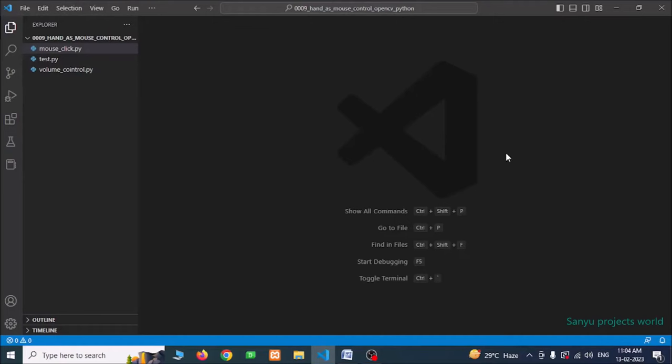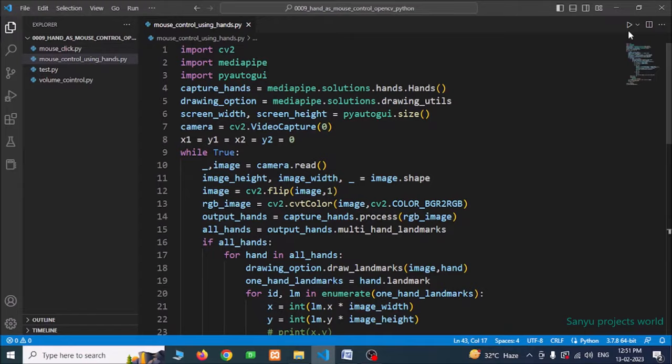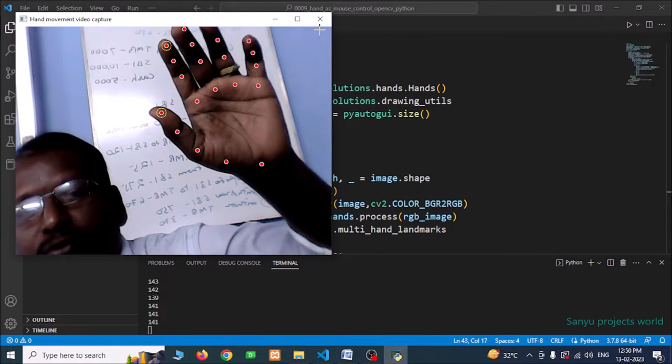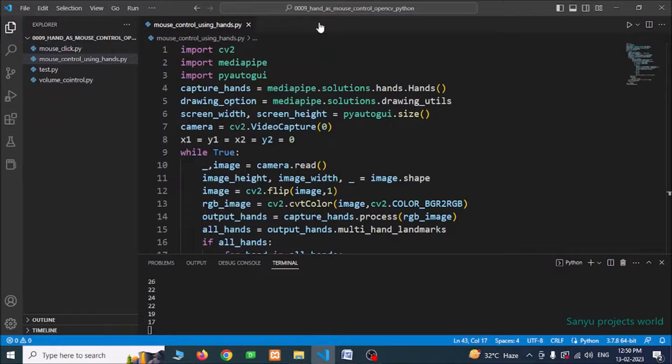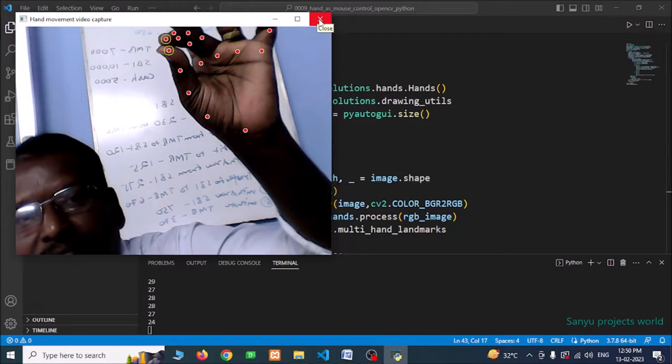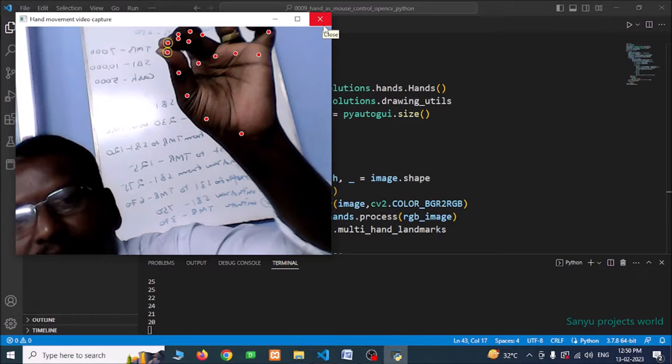Hello, welcome! We are going to see how to control the mouse using your finger movement in Python and OpenCV. Here is the output of this project — I am showing my hand, I am moving my hand, and the mouse is also moving. I close these two finger points together to make a click.